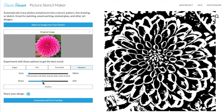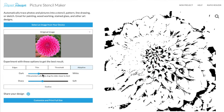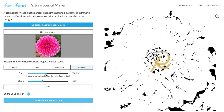The next thing I wanted to look at is the dark-to-white range and the sharp-to-soft range. Dark to white controls the brightness threshold for how much of your image is converted to black versus white. If your design has too much white, you can slide it to the darker range and adjust it from there. If we slide it with my image, you'll see that the black slowly disappears.